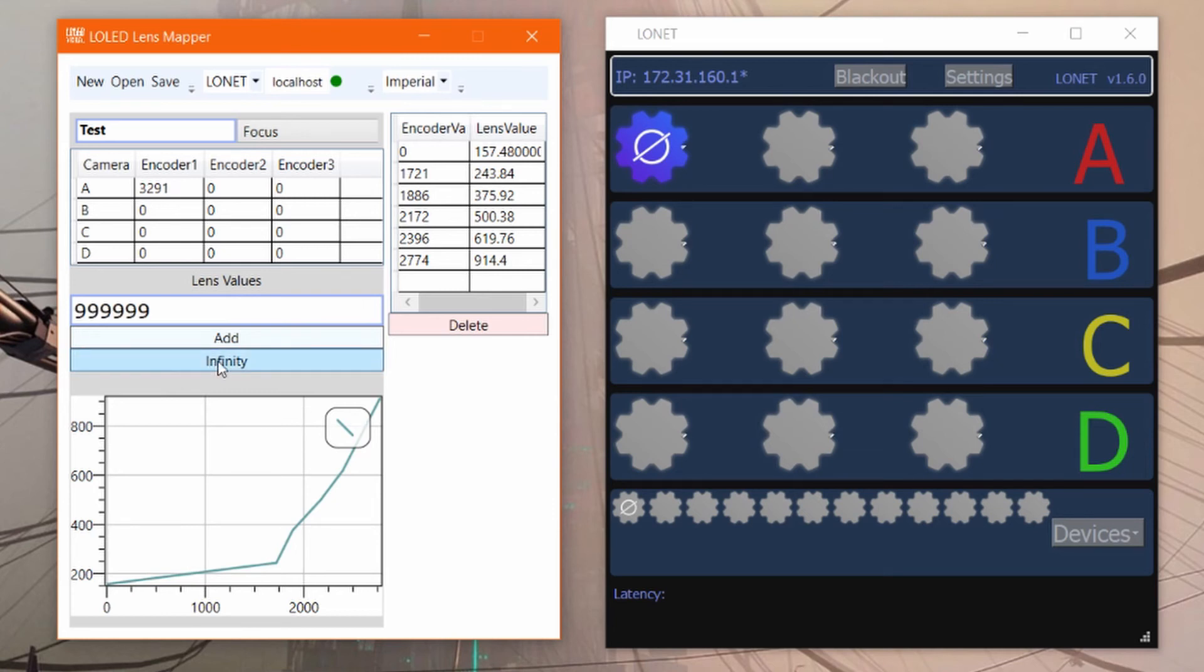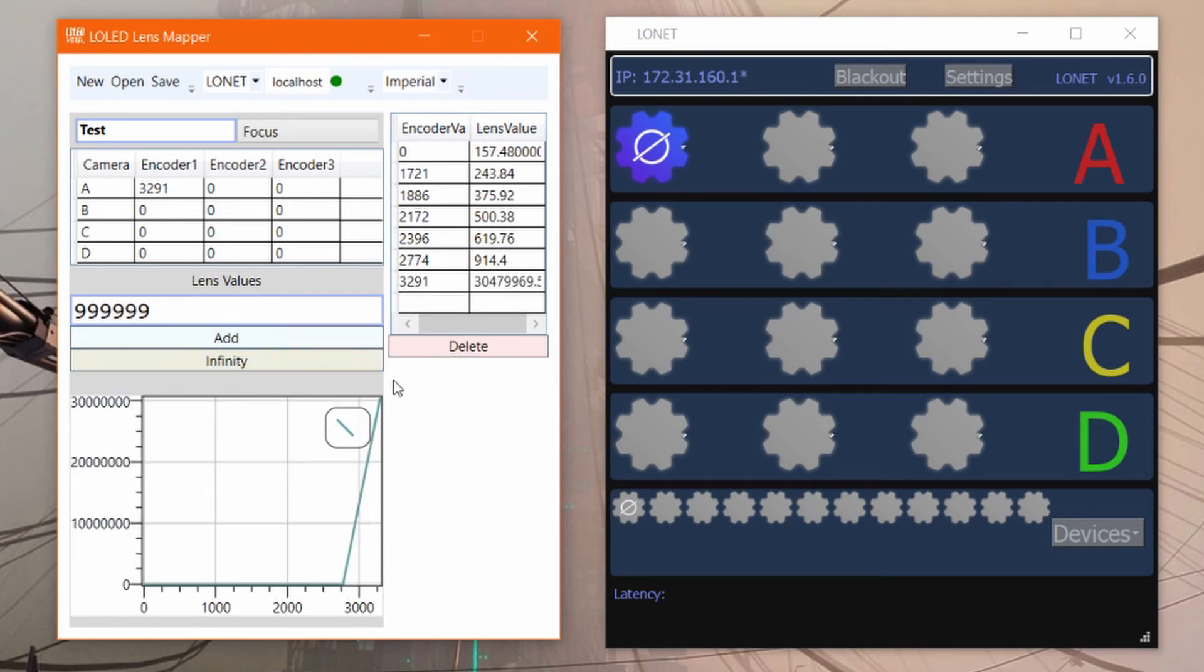And finally for infinity, we'll just press the infinity button and add that. To save this map, just hit save.